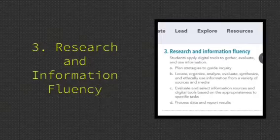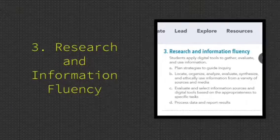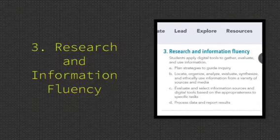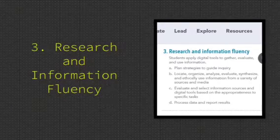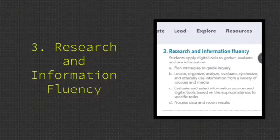Research and Information Fluency. Students apply digital tools to gather, evaluate, and use information.